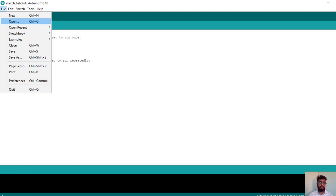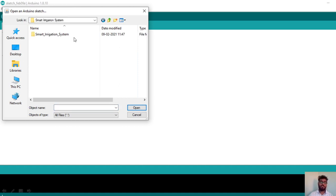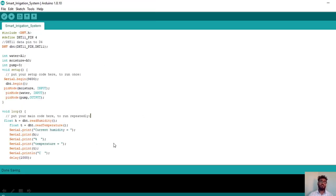When you click on File, there are different options available: New, Open. To open an already available programming file in your system, just click on Open. A window will open — go to the particular directory wherever the Smart Irrigation System Arduino programming folder is present. Open that folder, and inside the Smart Irrigation System Arduino file is present. Click on it and click Open. The Smart Irrigation System Arduino programming file will be opened in Arduino IDE. Those are the two ways of opening this Arduino programming file.